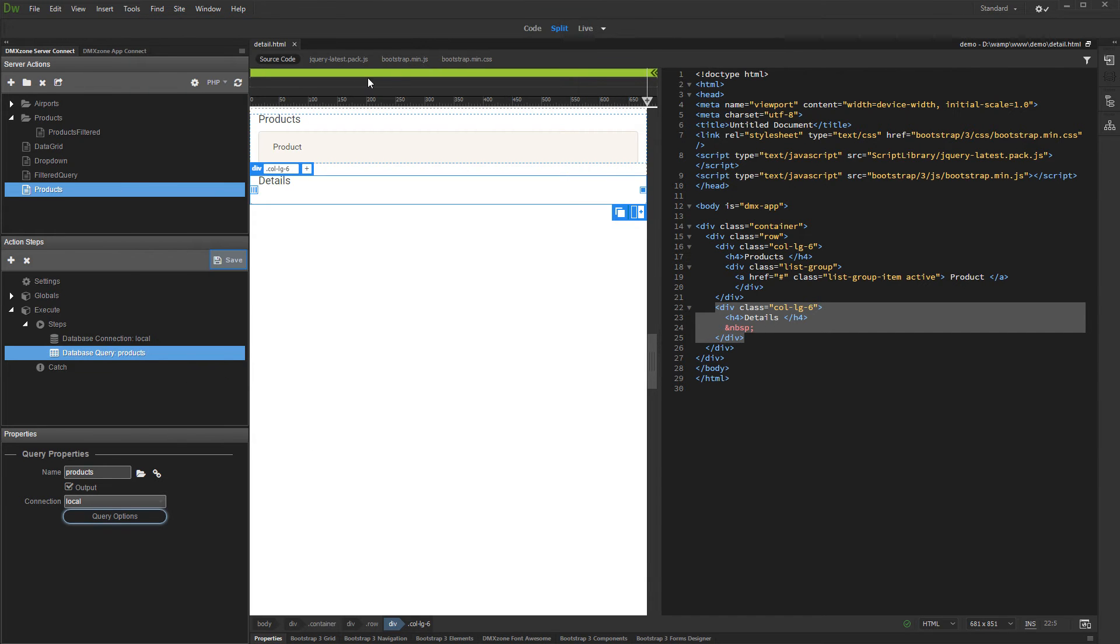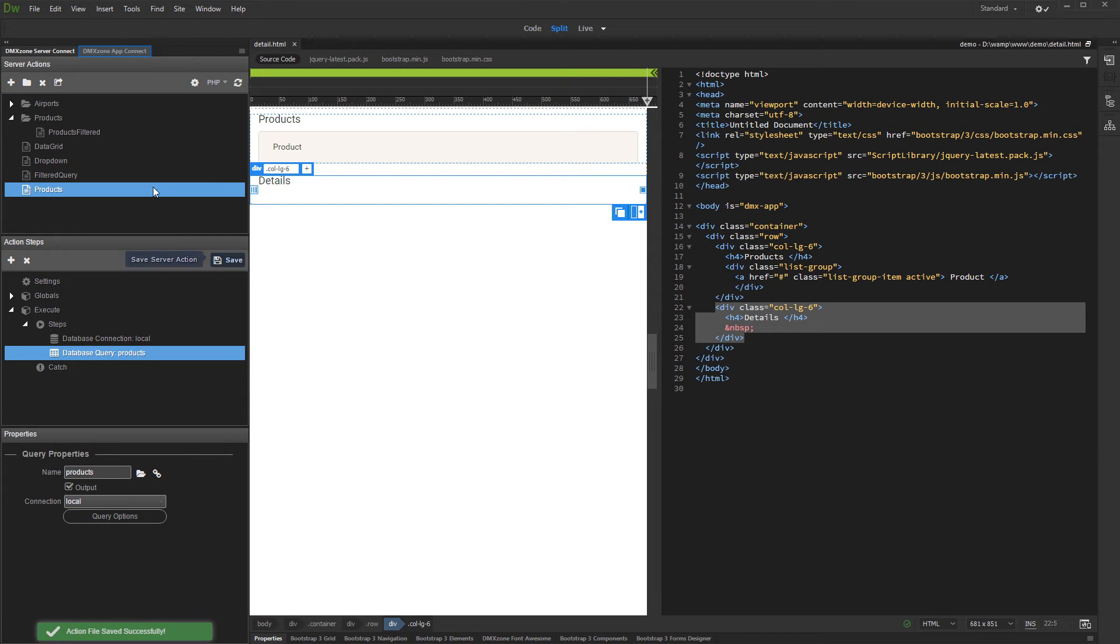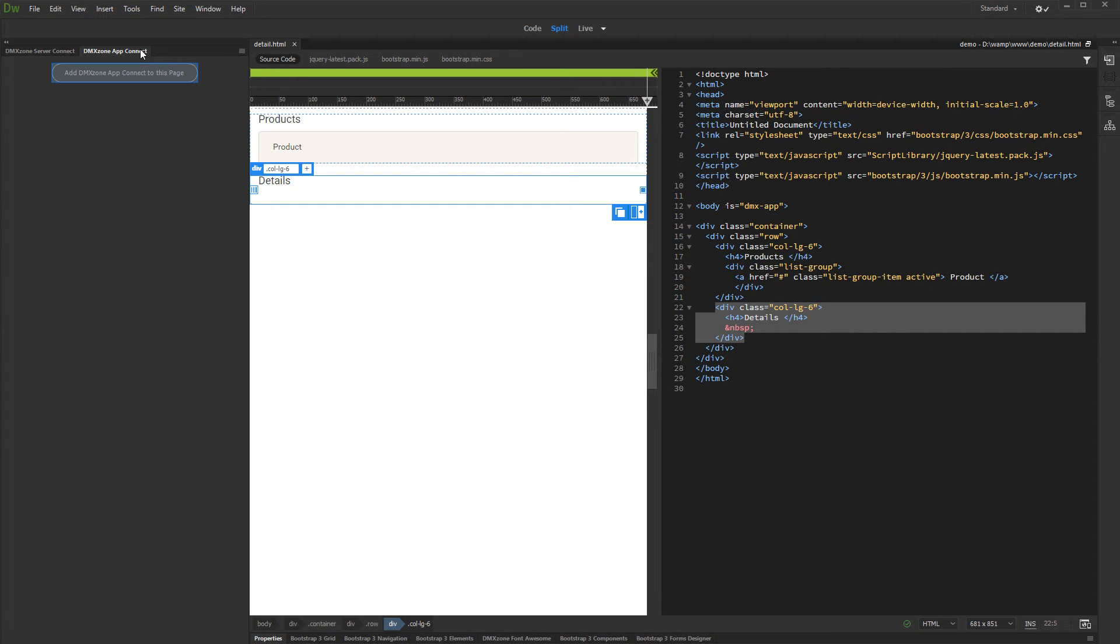Save your action file when you are done. And open the AppConnect panel. Then add AppConnect to your page.